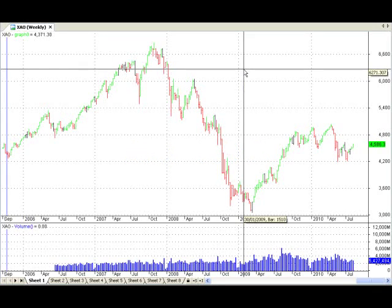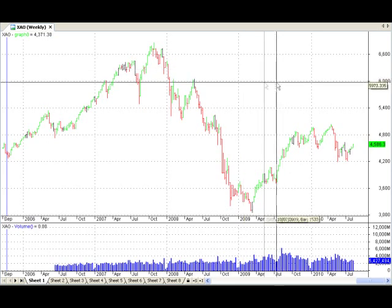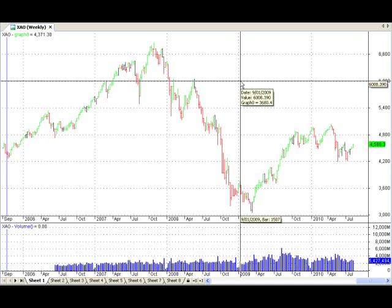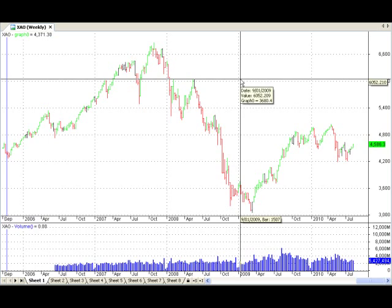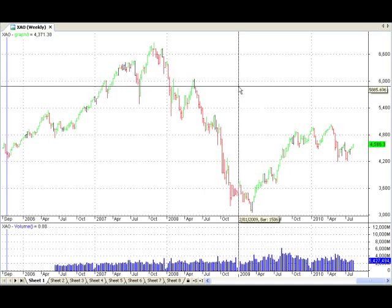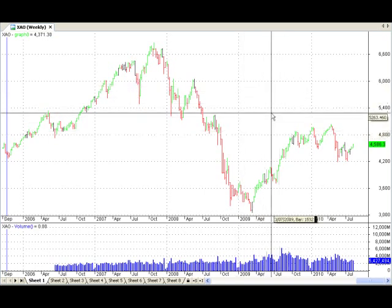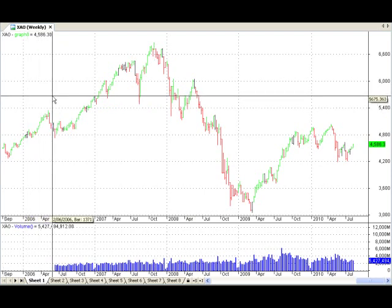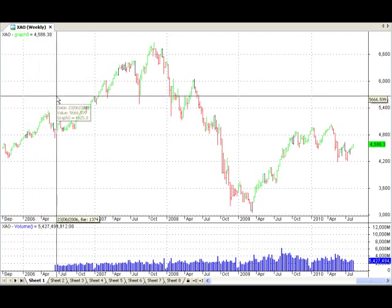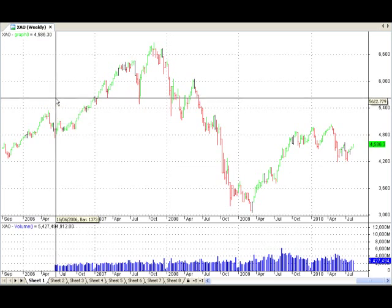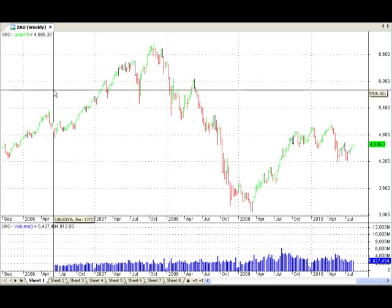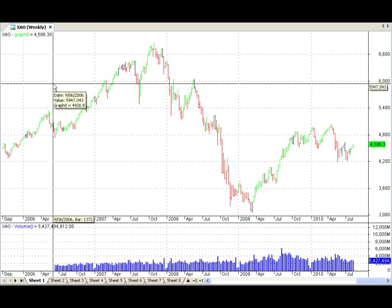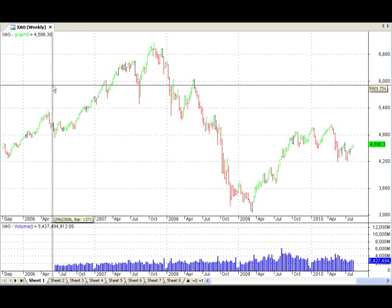Hi guys, welcome back to ASX Market Watch. Thanks very much for joining me today. There's a new technique I want to talk to you about today and exactly how it's appropriate to the market and exactly where the market might be heading. It's not a new new technique — it's been around for 120 years or so, but it's great to check it out in relation to the current markets. Really exciting stuff. So let's get into it guys, and thanks heaps for checking out the markets with me today.